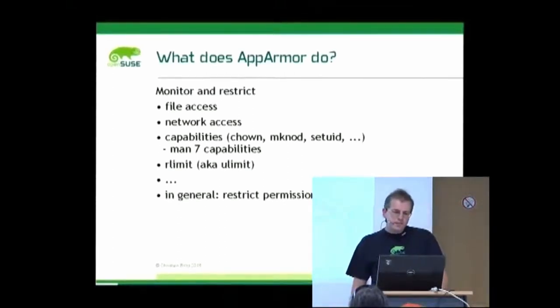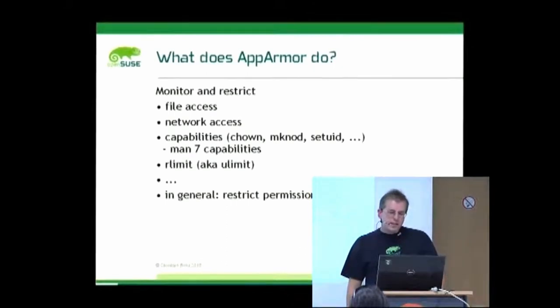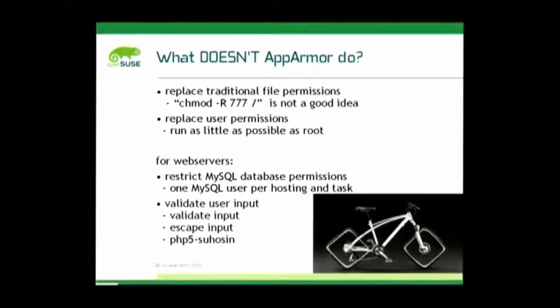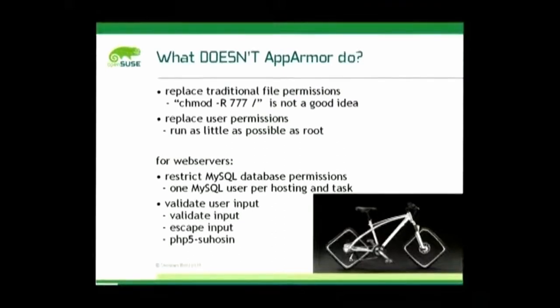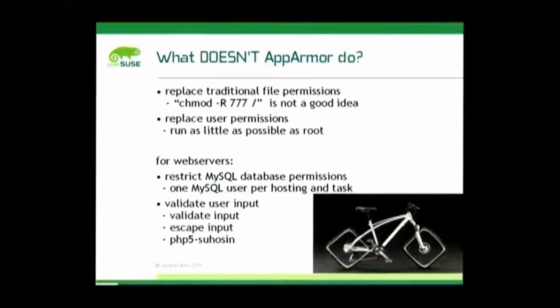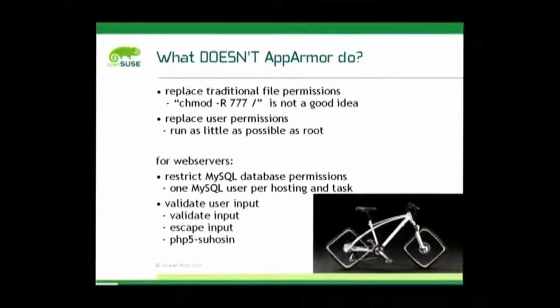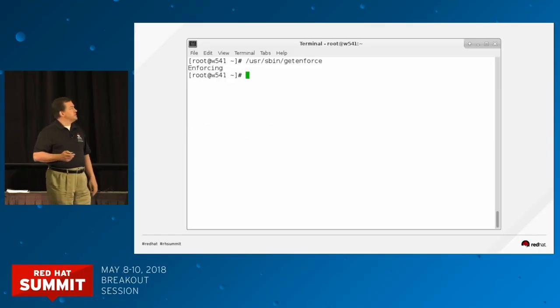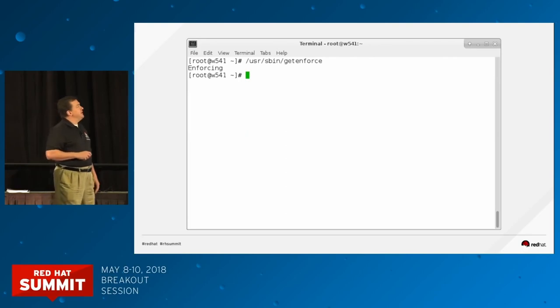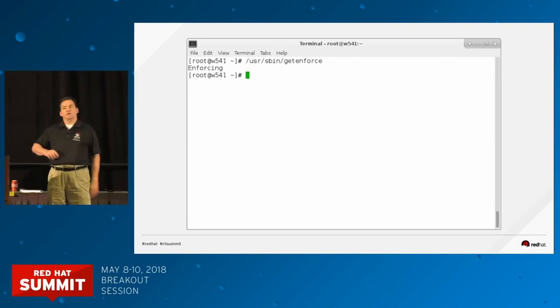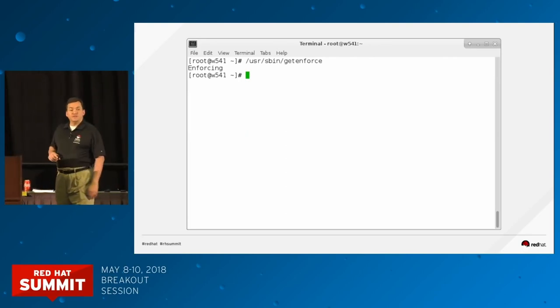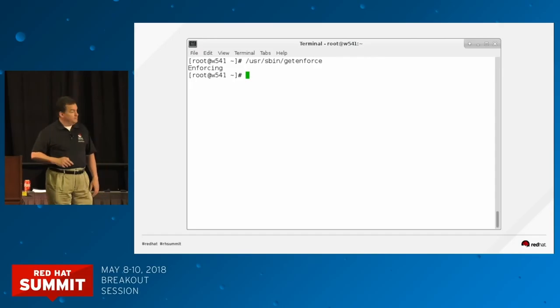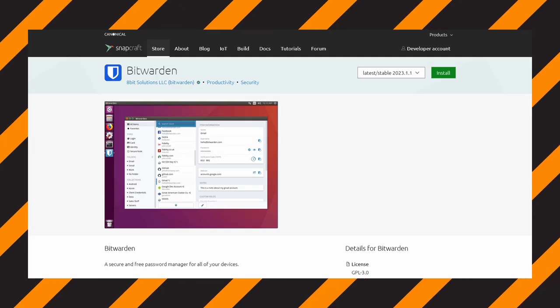You can't actually take advantage of Snaps on the server because these distros that are Red Hat-based don't actually use AppArmor because they use something called SELinux. Therefore using Snaps on these systems is completely worthless and the sandboxing does absolutely nothing.